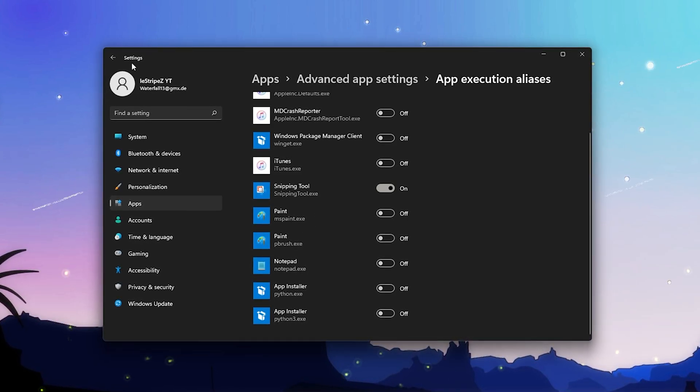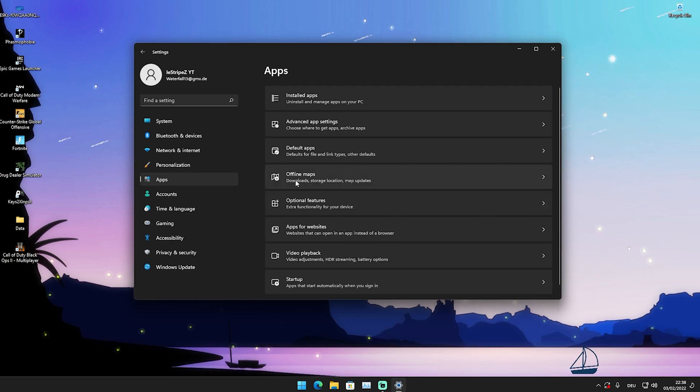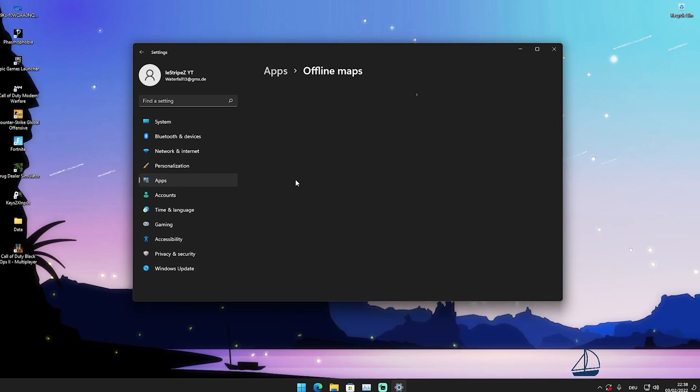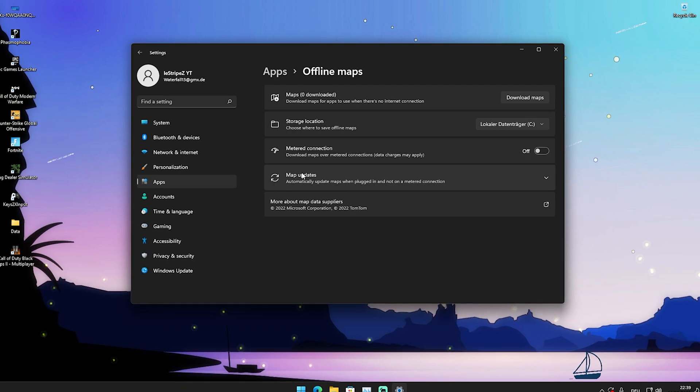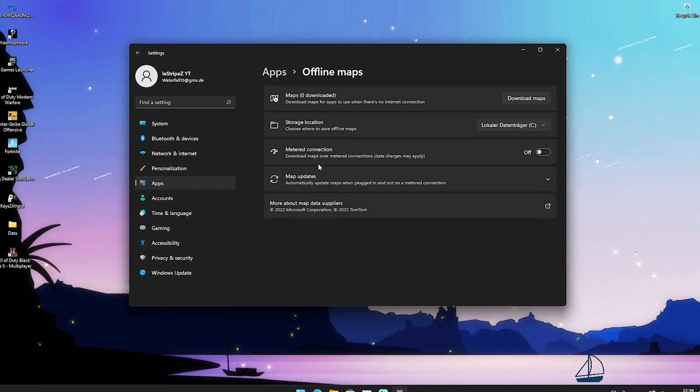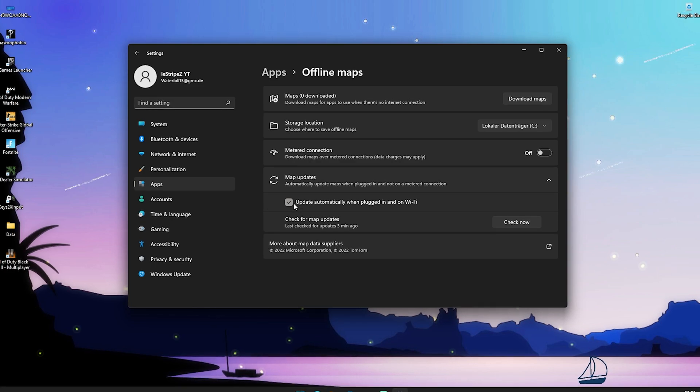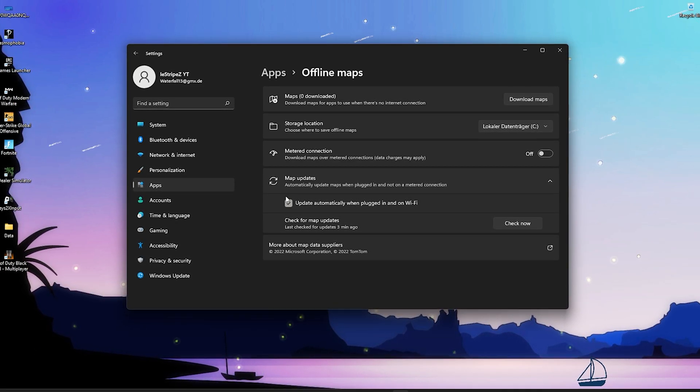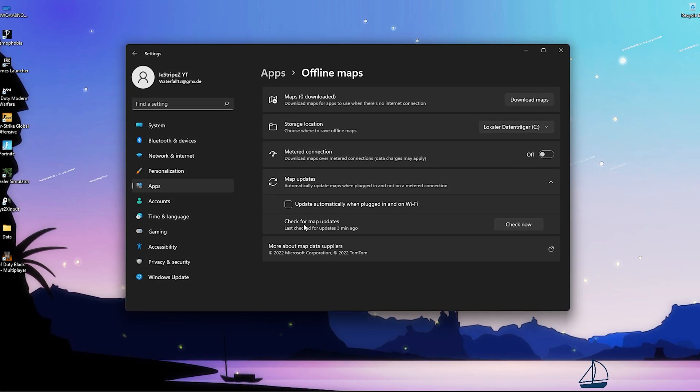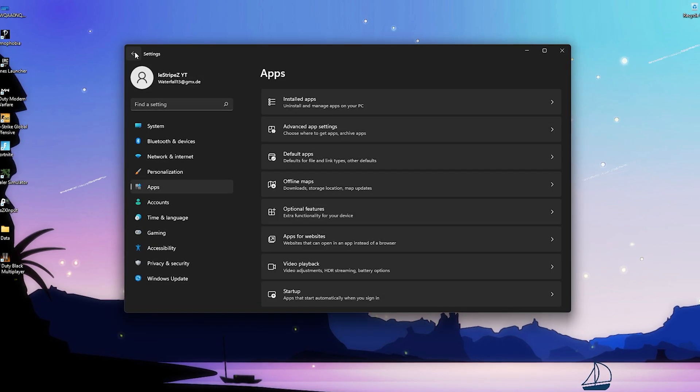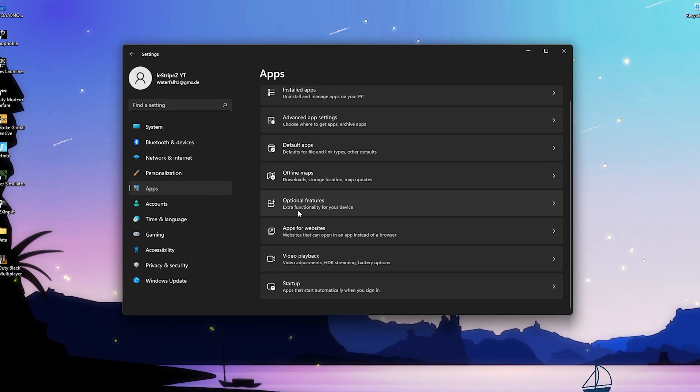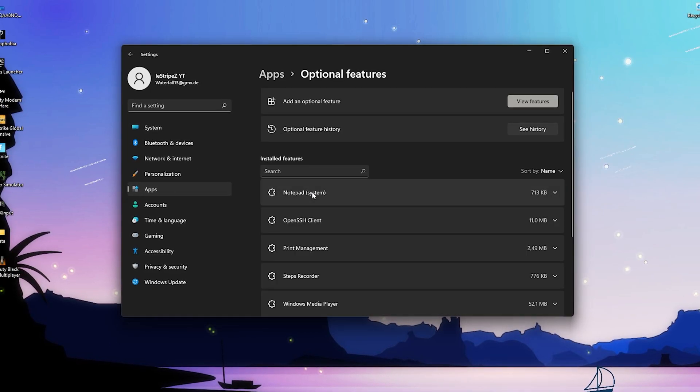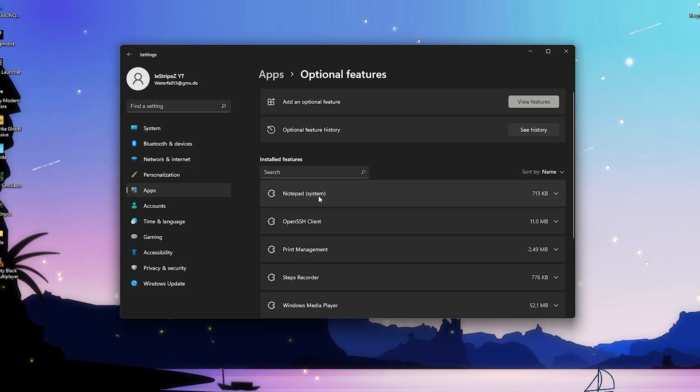We're gonna click here back onto applications. Then we have offline maps. Of course we don't want that as well on our PC. Like no one uses this, just simply make sure that it's turned off and that the updates themselves are also turned off. You can see 'automatically update' - we don't want that. Just simply put the check away and we're gonna go back here.